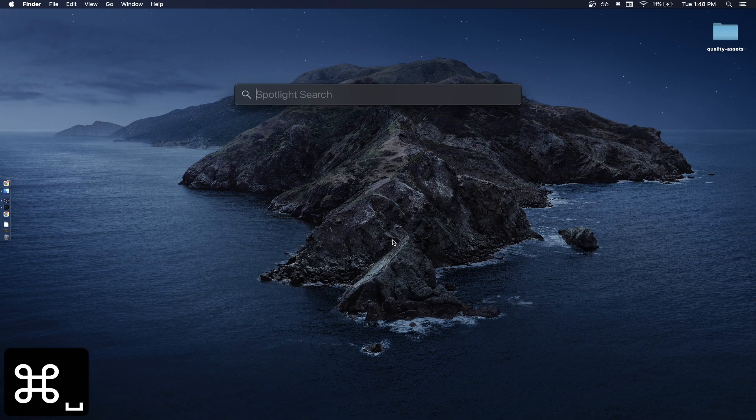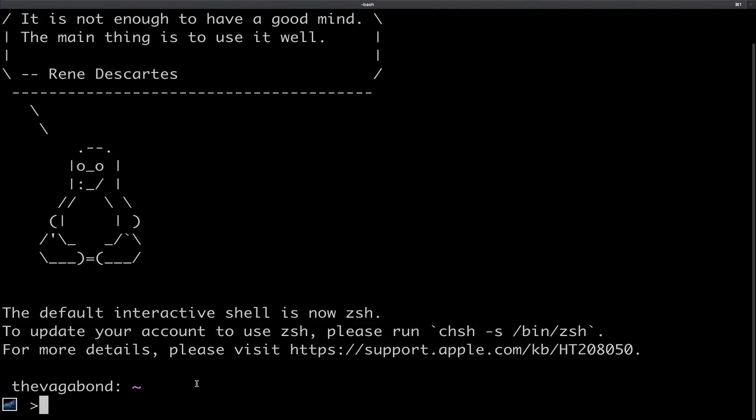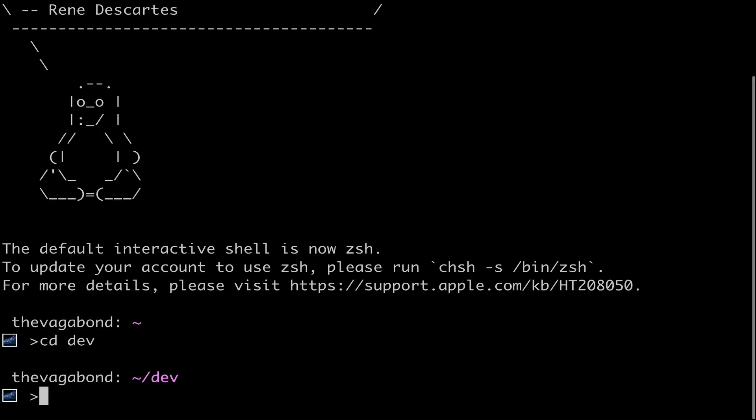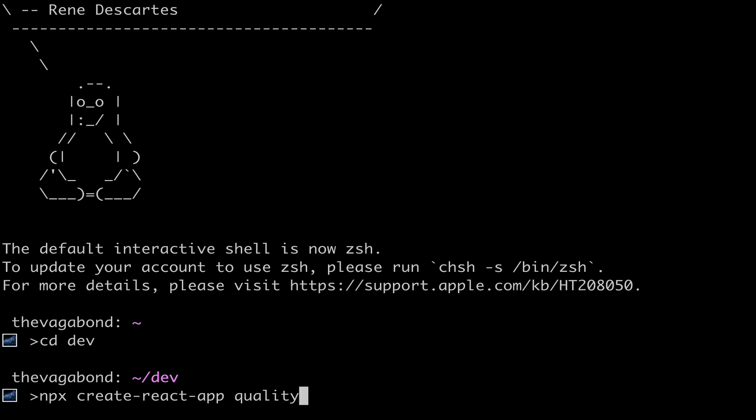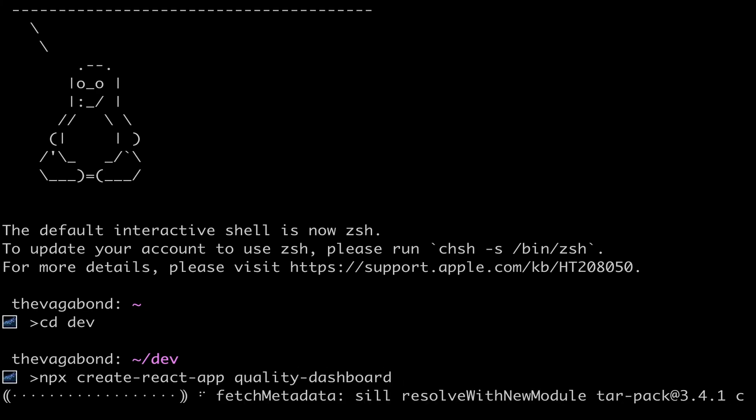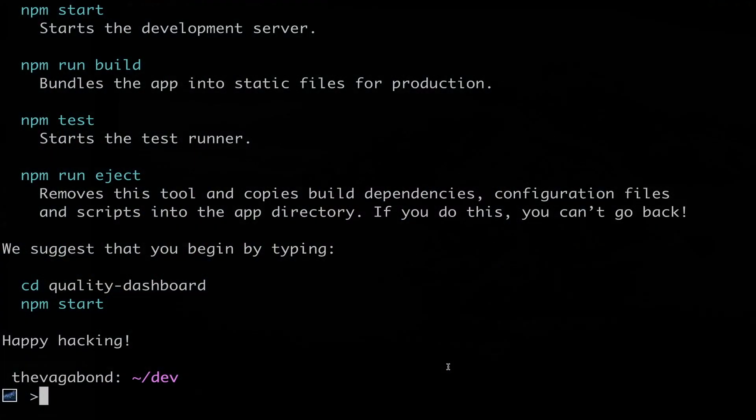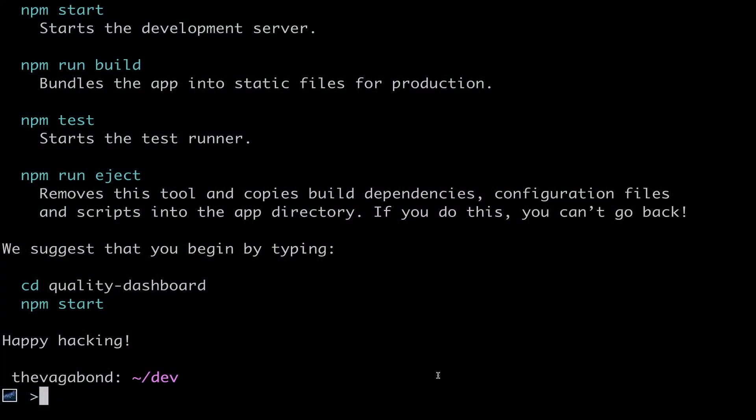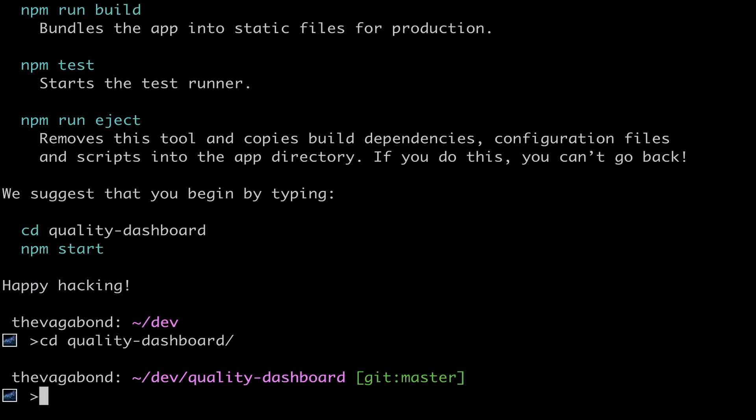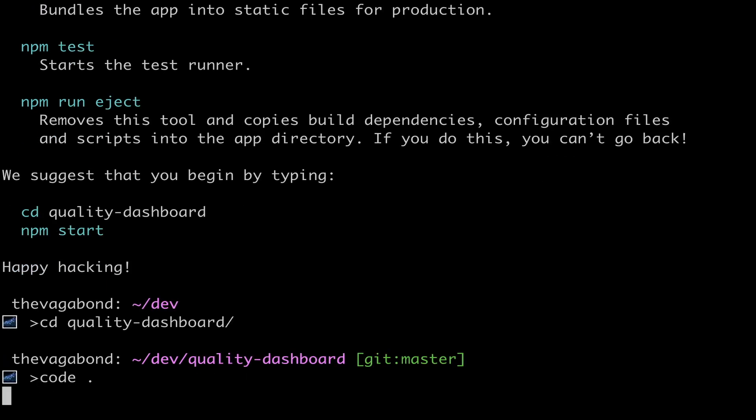Open the terminal and run the command npx create react app quality dashboard. Quality dashboard is the name of our project. Create React app or CRA for short will create a project folder that we can navigate into and run the command code period to open VS code.